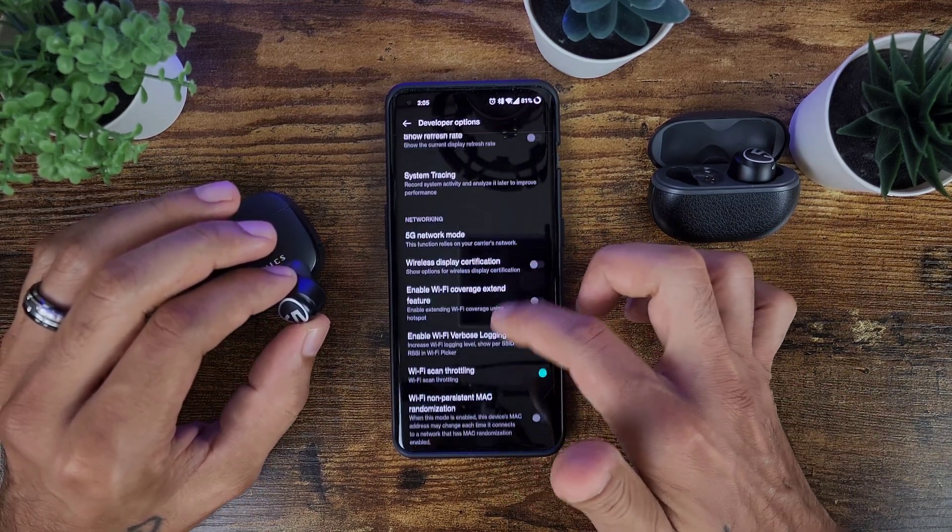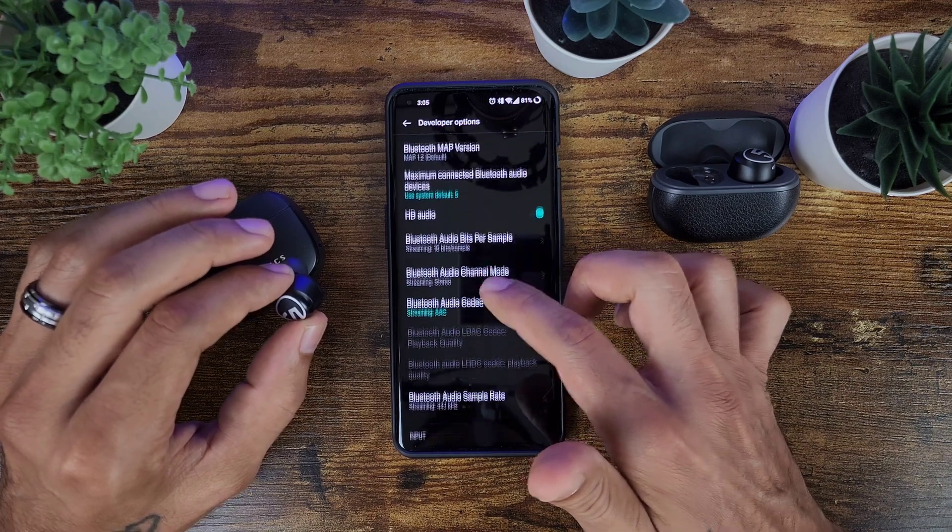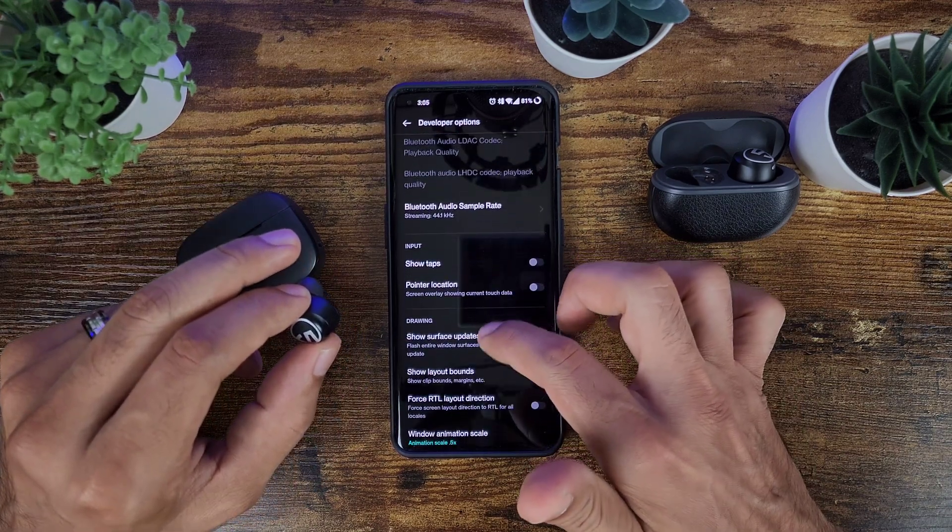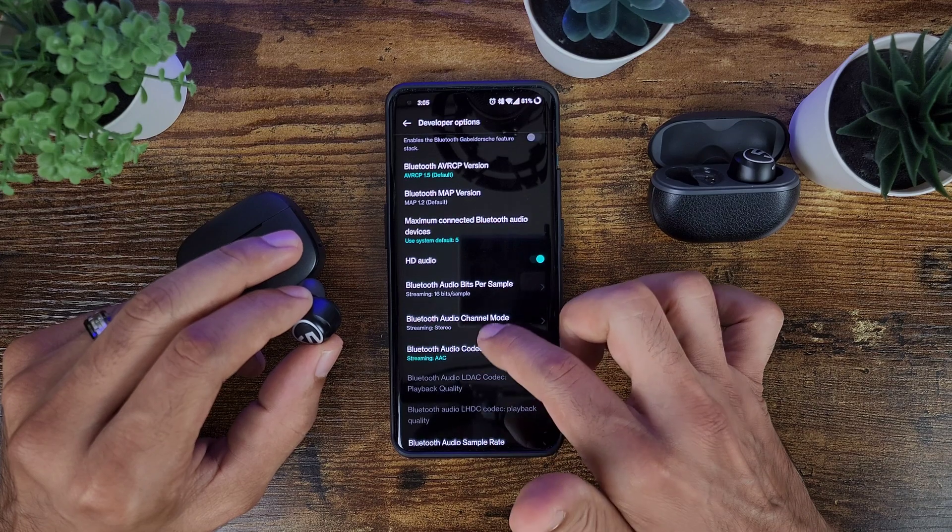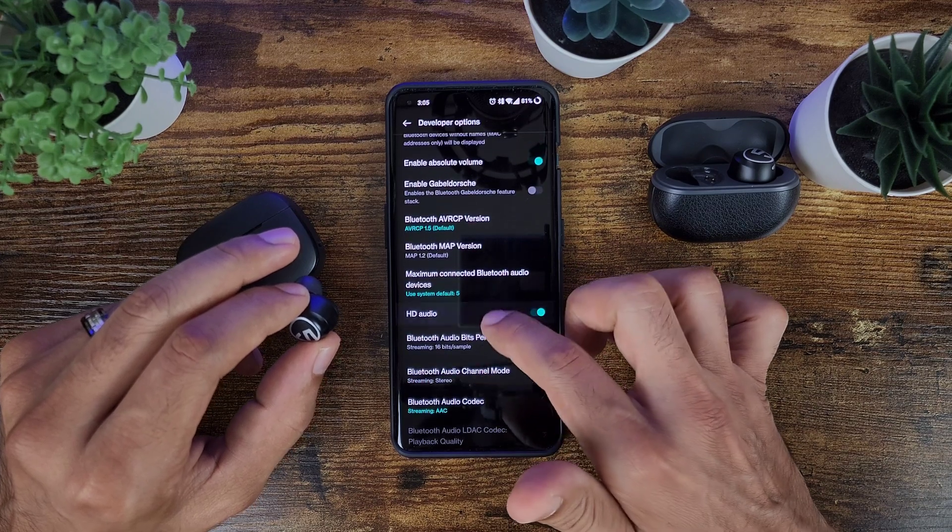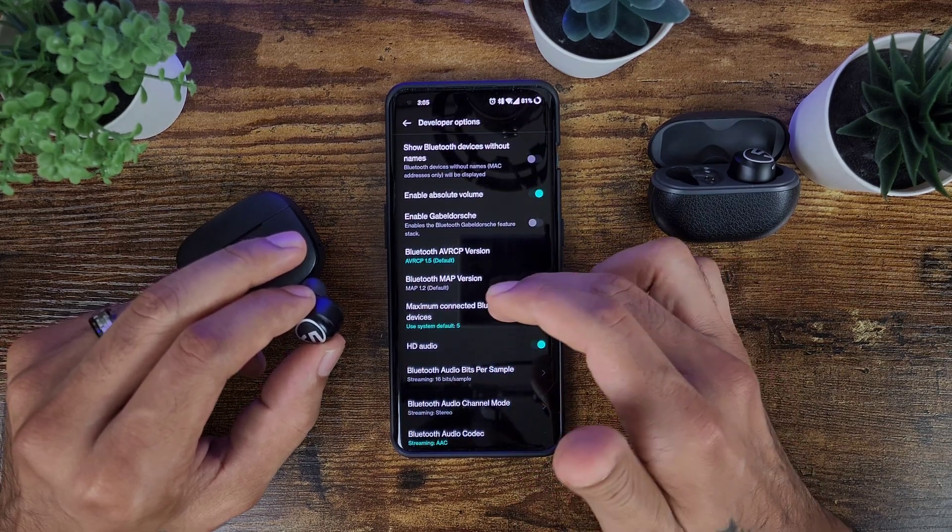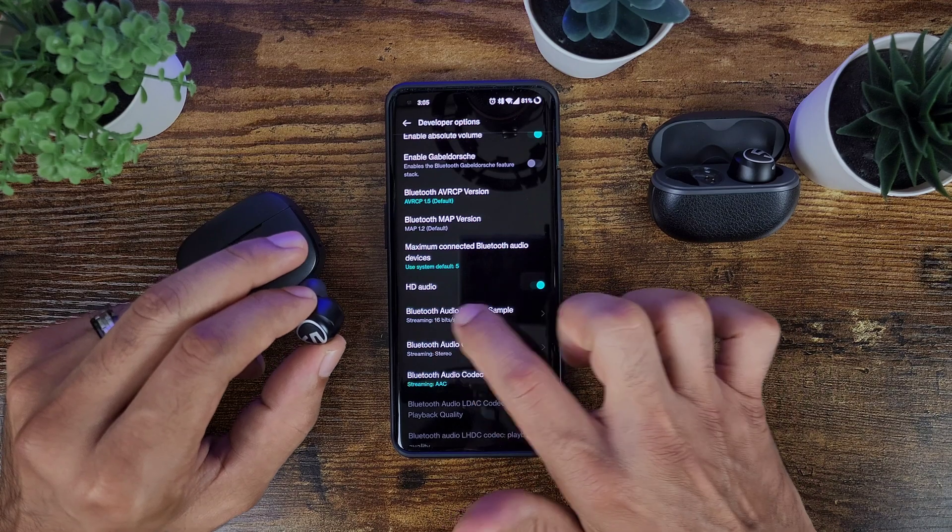And then you will scroll down until you get to all your Bluetooth settings on here. And here are the Bluetooth settings.